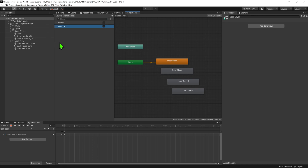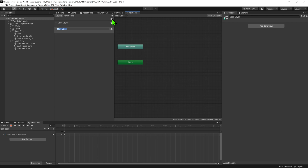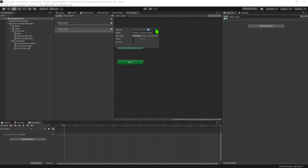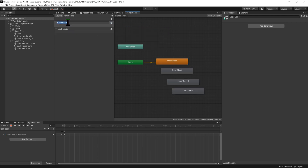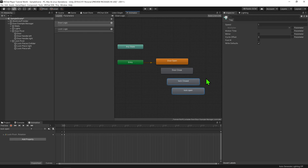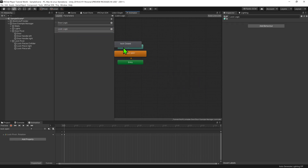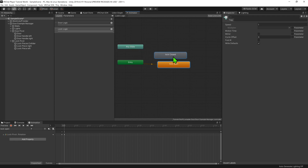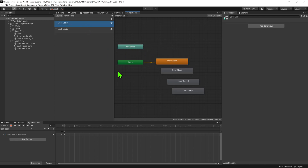Then I'm going to create another bool and call it 'isLocked'. Now that we have our parameters, I'm going to come back to the Layers tab and hit this plus button to create a new layer. I'm going to call it 'lock logic' and come to this gear wheel and increase its weight to 1. I'm also going to double click the first layer and change its name to 'door logic'. Now all the animations are on this tab, so I'll select our lock animations, go Ctrl+C, enter my lock logic layer, and go Ctrl+V to paste them in. Coming back to door logic, I can now delete these lock animations.